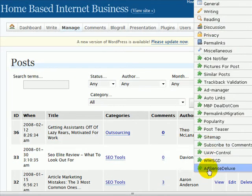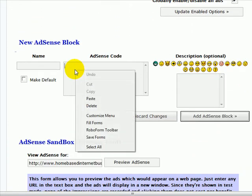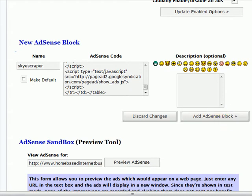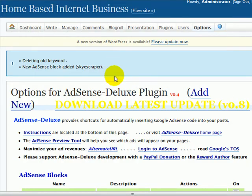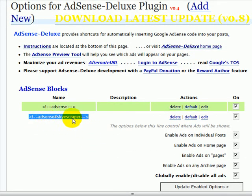So we go back to AdSense Deluxe and scroll down to the bottom. We're going to paste the code into here and call this 'Skyscraper.' I could also note that it is wrapped in there if I wanted to. Then just click on 'Add AdSense block' and we'll have that added and be able to use it in the same way. So we scroll down again and we have a new bit of code that says AdSense Skyscraper. Copy that.